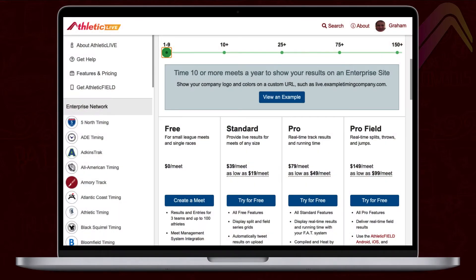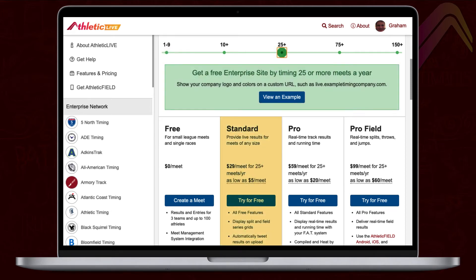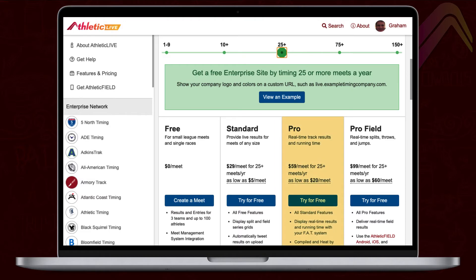All these features are available in our lowest pricing tier. Standard meets are as low as $19 per meet, or even lower with volume discounts. To add that extra flair and professionalism to your meet, step up to a pro level meet.